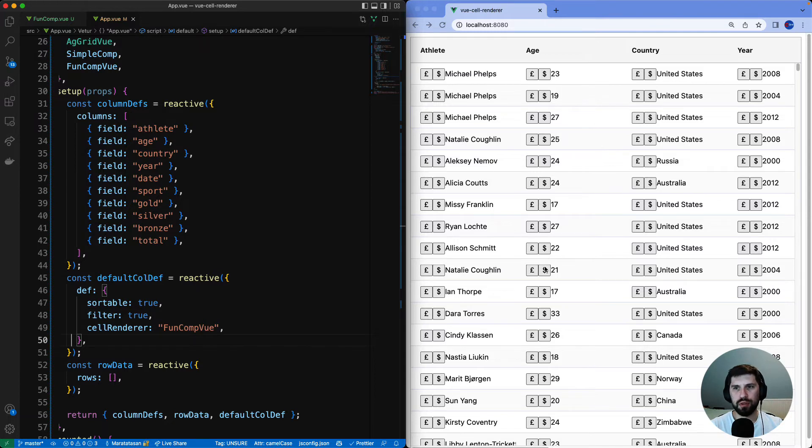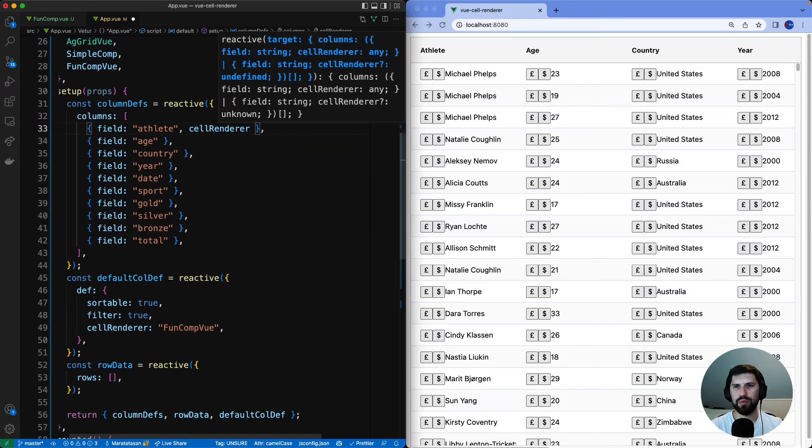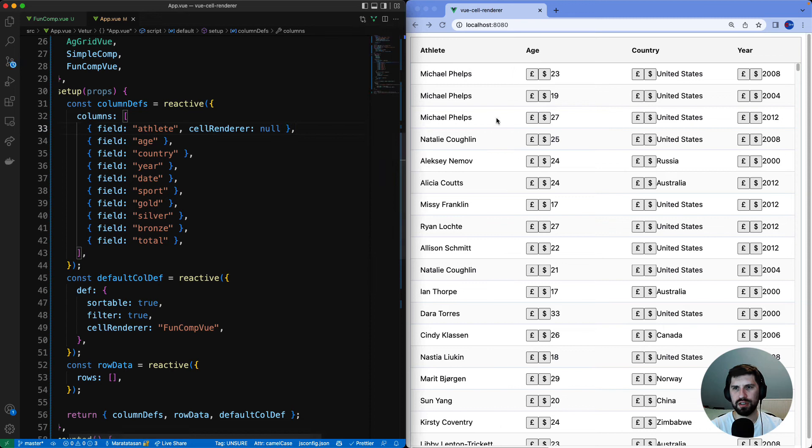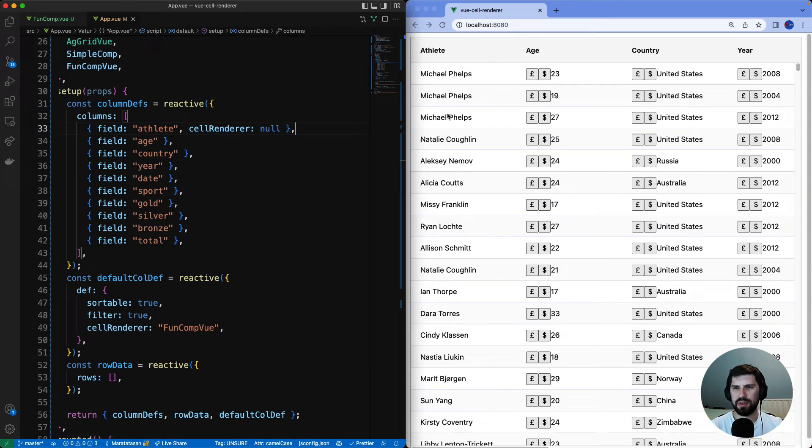Maybe there's a column where you don't want the renderer to be used. We can override the default inside column def and set the cell renderer to null for the specific column.